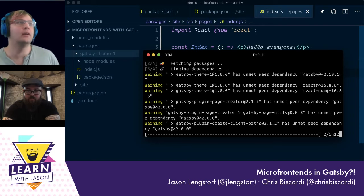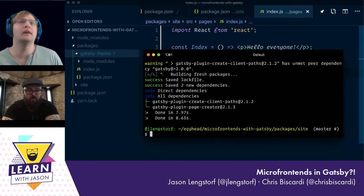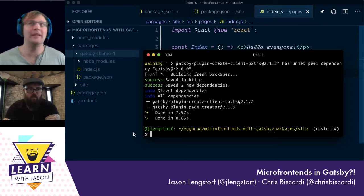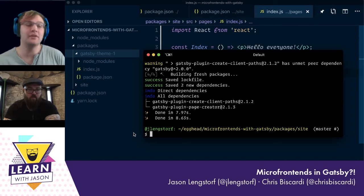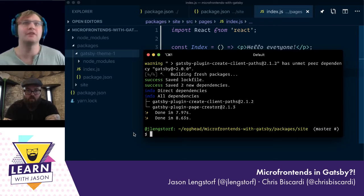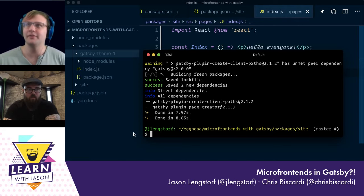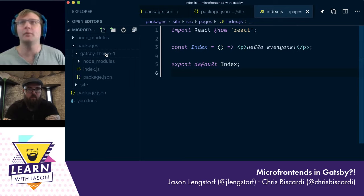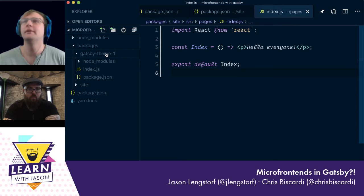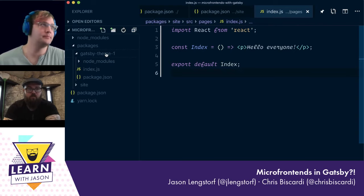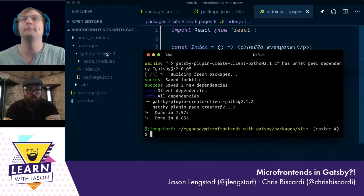gatsby-plugin-page-creator is Gatsby's internal plugin that enables source pages support. So if you create a .js file in source pages, it gives you a page. We need that because we need some sub-segment like slash marketplace or slash dashboard to serve an index file. gatsby-plugin-create-client-paths is a higher-level way to allocate that sub-route. Everything's installed — do you want to take over here?